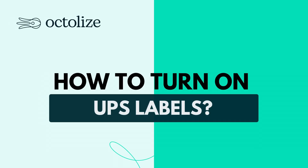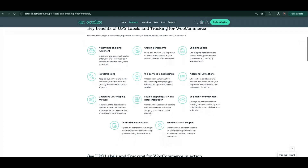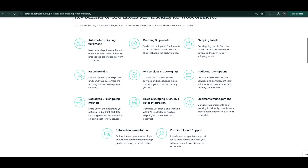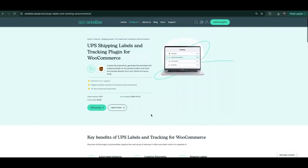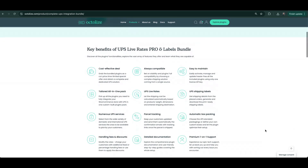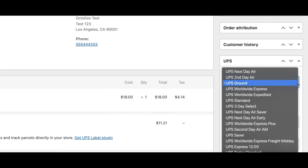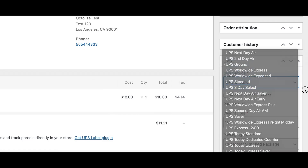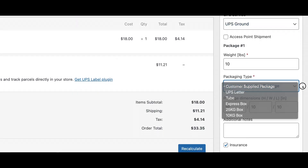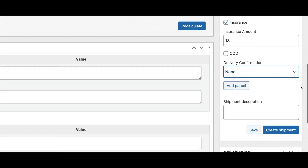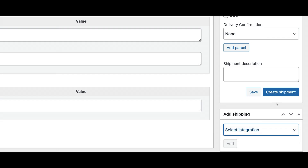Turning on UPS labels in WooCommerce is easy and convenient. You can enable this feature by purchasing an additional plugin that integrates seamlessly with the free or pro version of the UPS plugin, or as a bundle with the pro version. Once activated, you'll be able to generate and manage UPS shipping labels directly from within WooCommerce without having to leave your dashboard, making the process faster and more efficient. This add-on will expand your store with new and interesting features, which you can learn about on our product page.